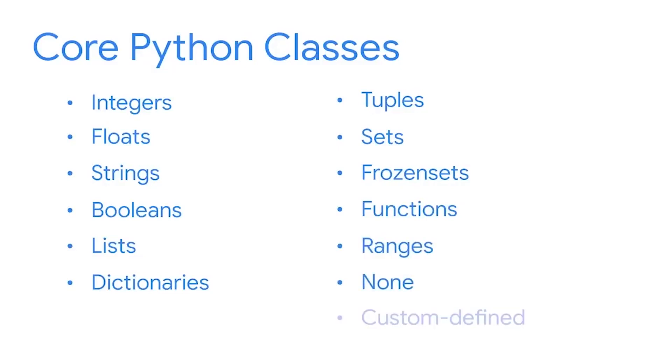There are also many additional custom defined classes that come with libraries and packages and you can even make your own.